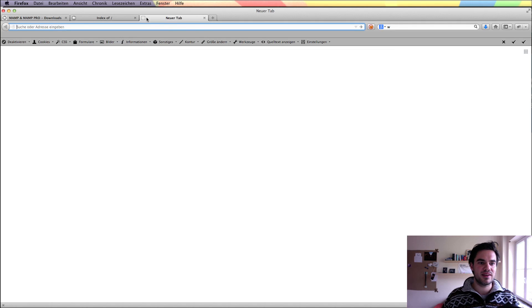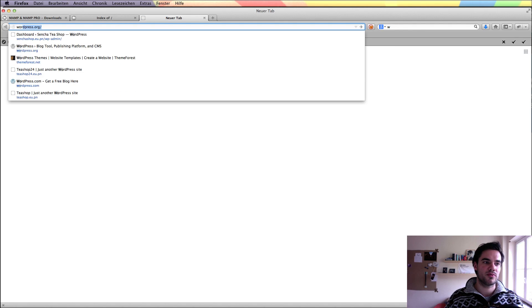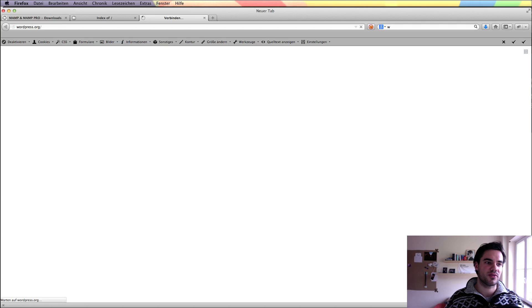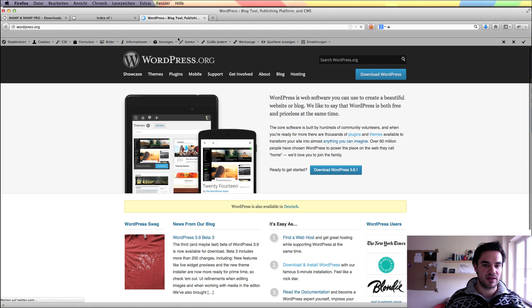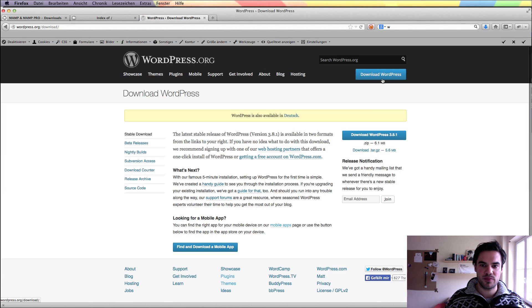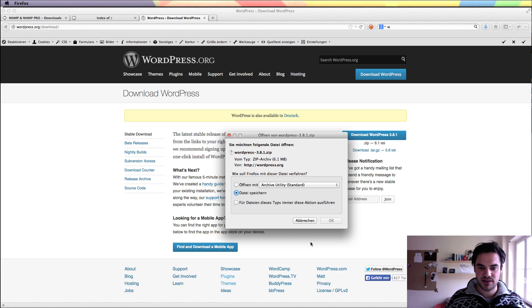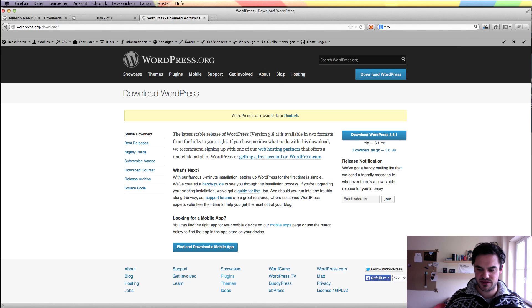First we need our copy of WordPress. We will go to wordpress.org and download a copy of WordPress.